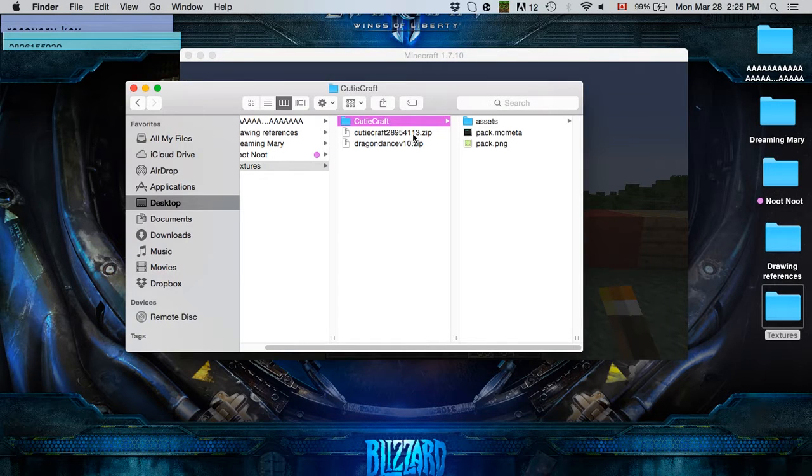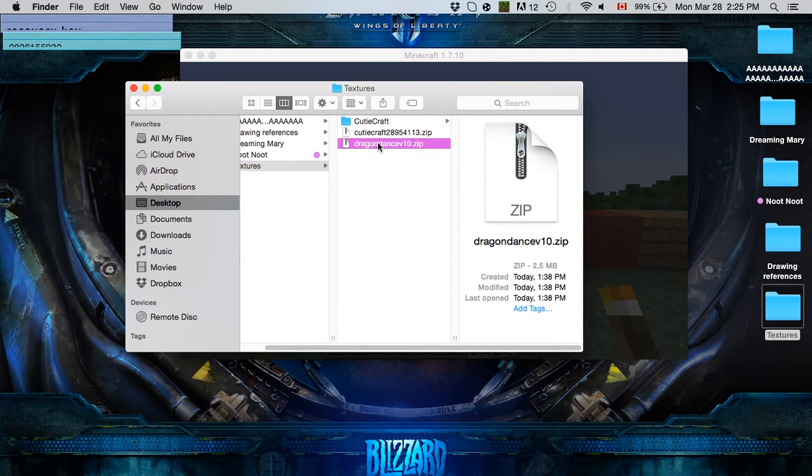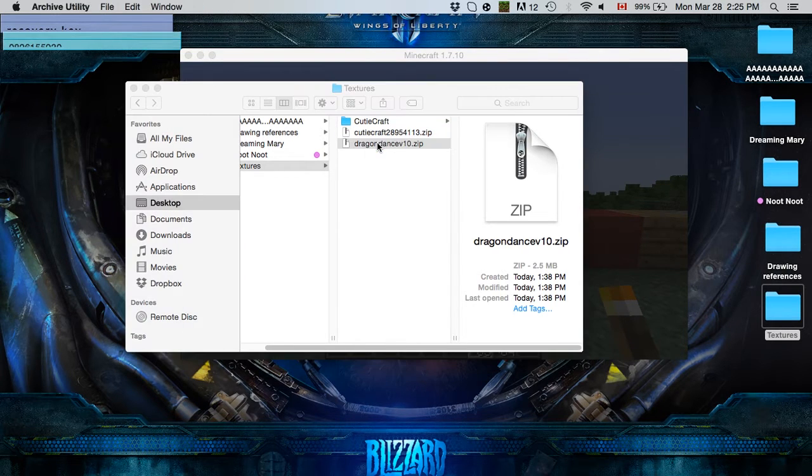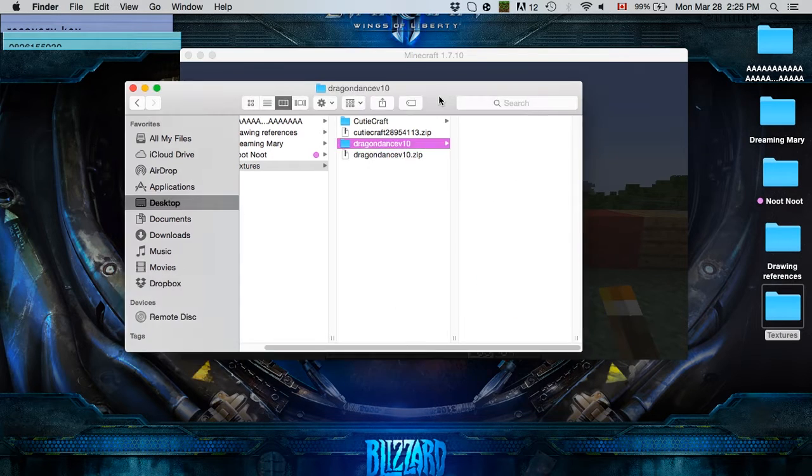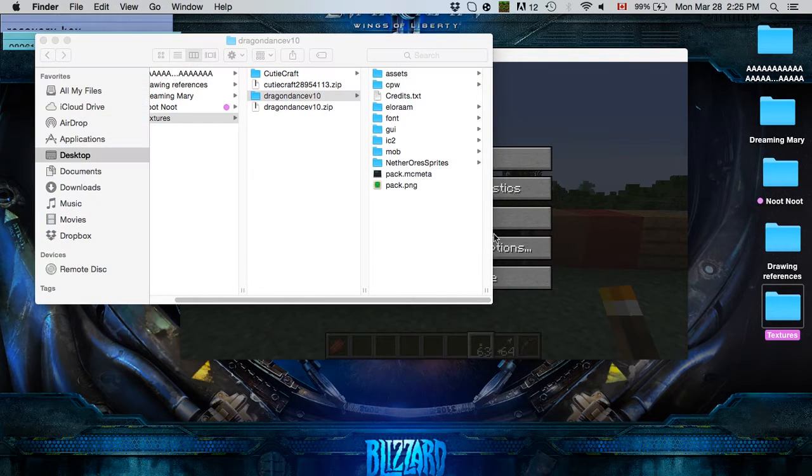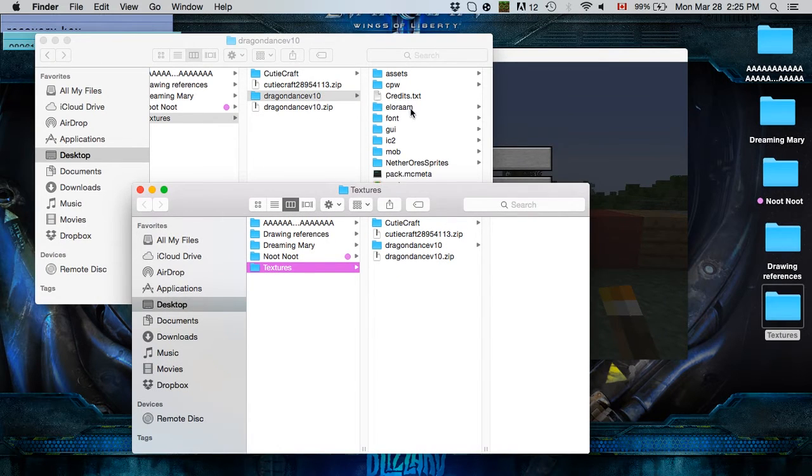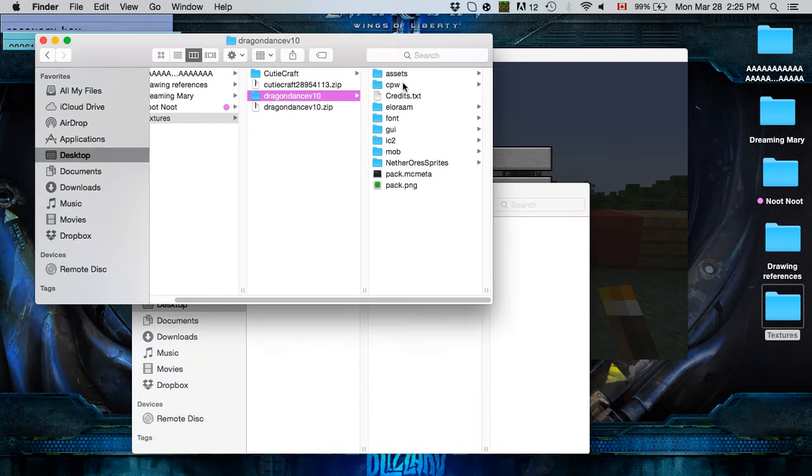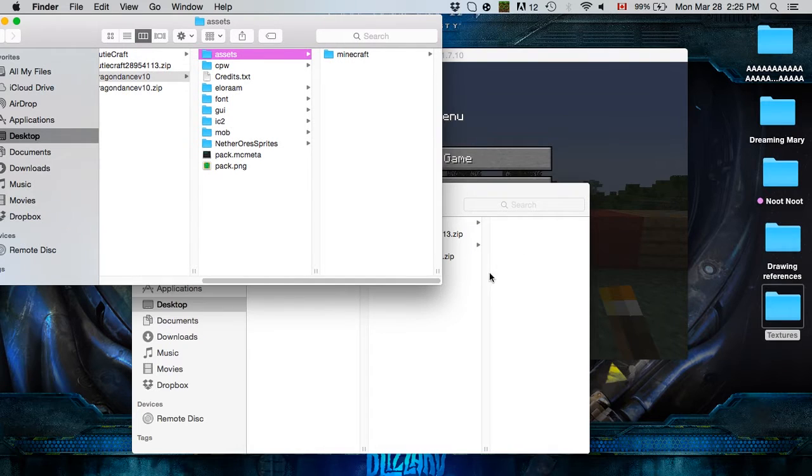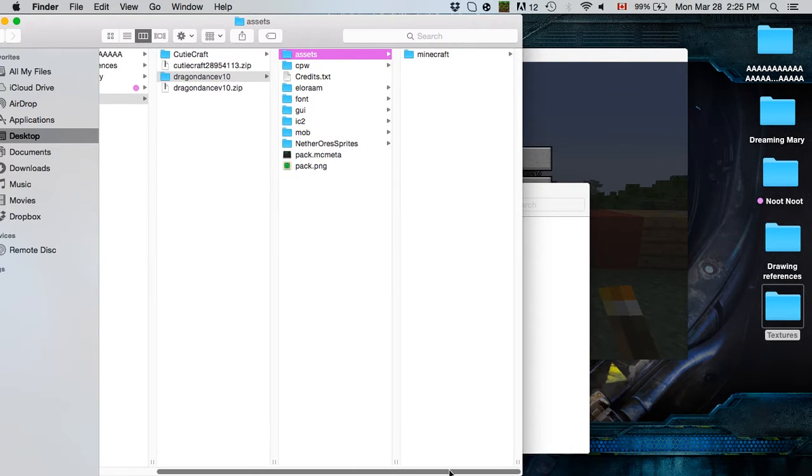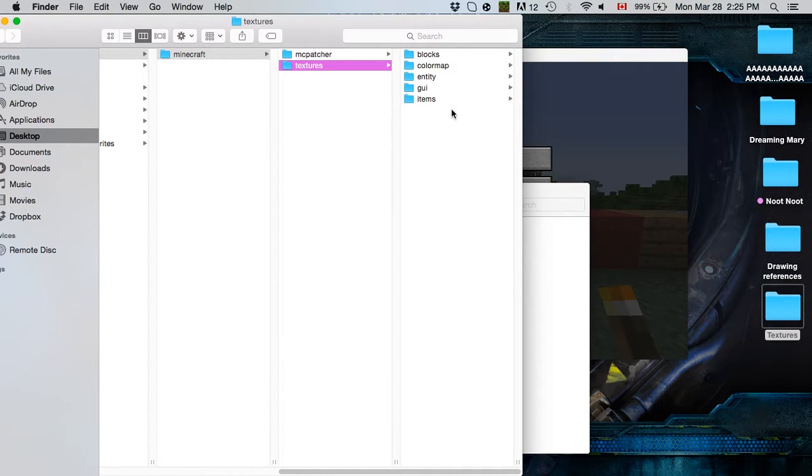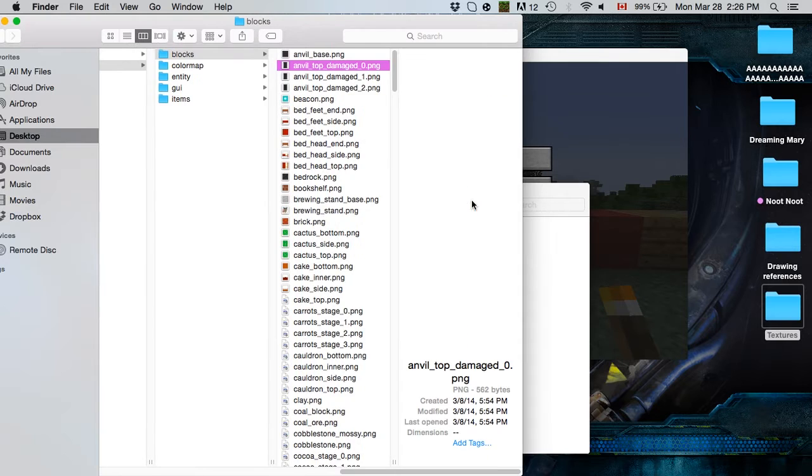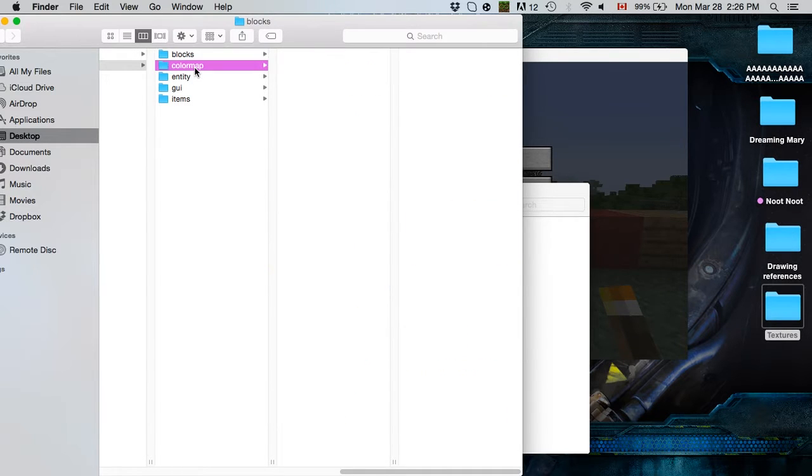So when you download it, you get this, which is a zip folder and you want to unzip them. So right here, we are going to be using the Dragon Dance texture pack as a base. So once you unzip it, look for assets. I'm going to make this window bigger because stuff happens. Okay, assets, Minecraft, textures, and here you are. This is the entire heart of your texture pack.